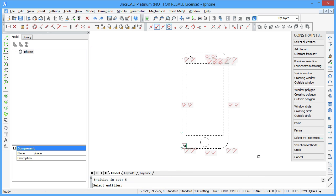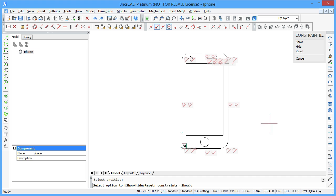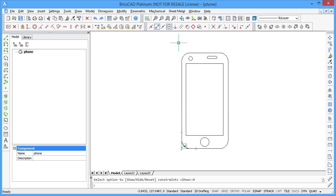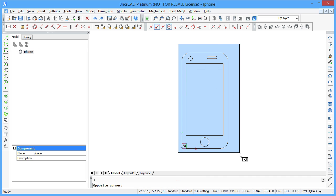Hide the geometric constraints. Now you can focus on dimensional constraints only.